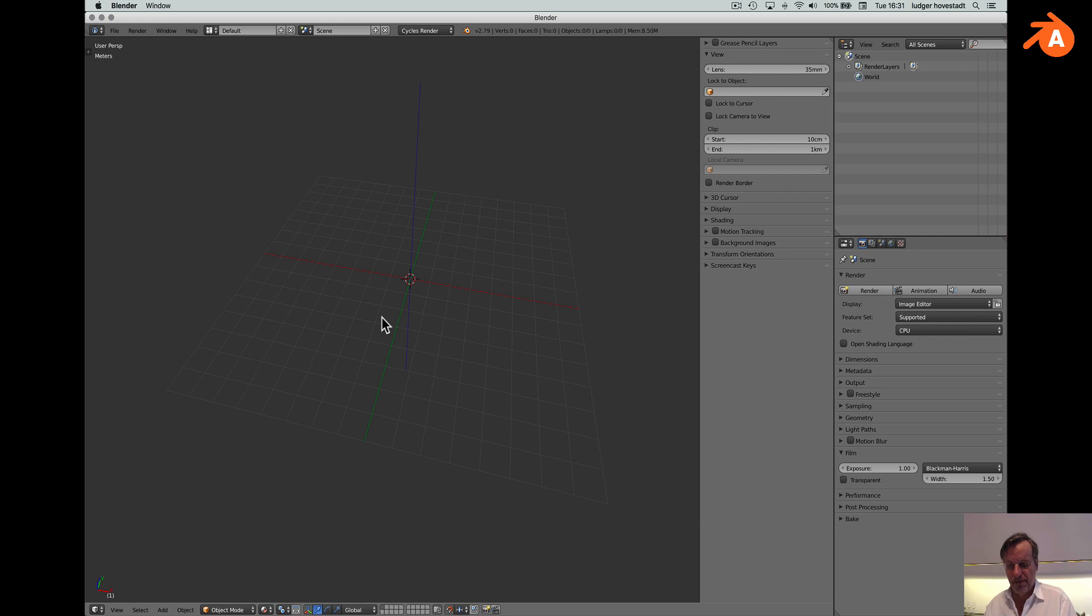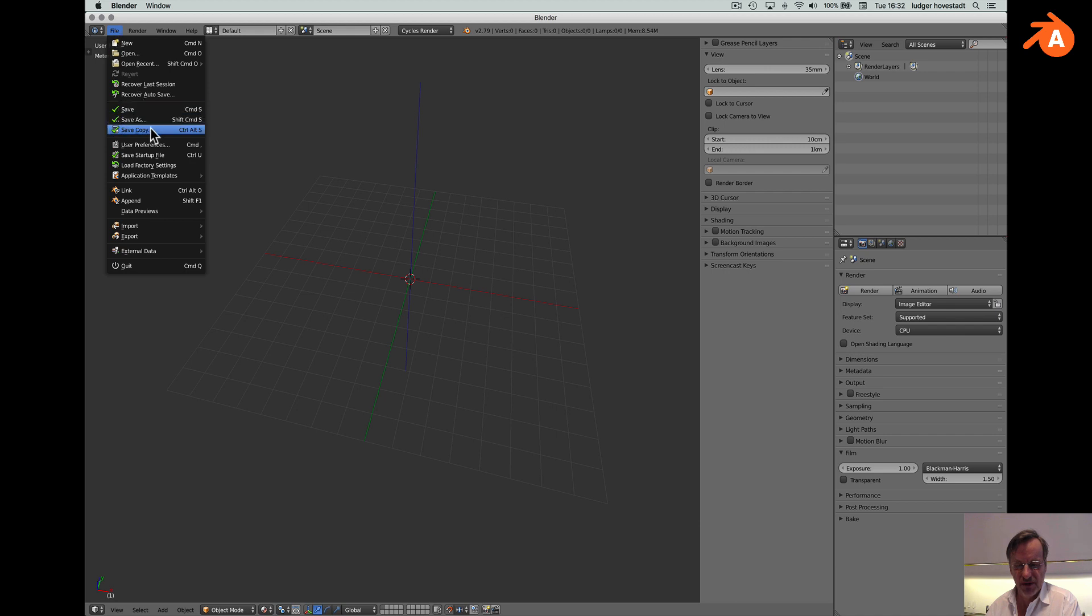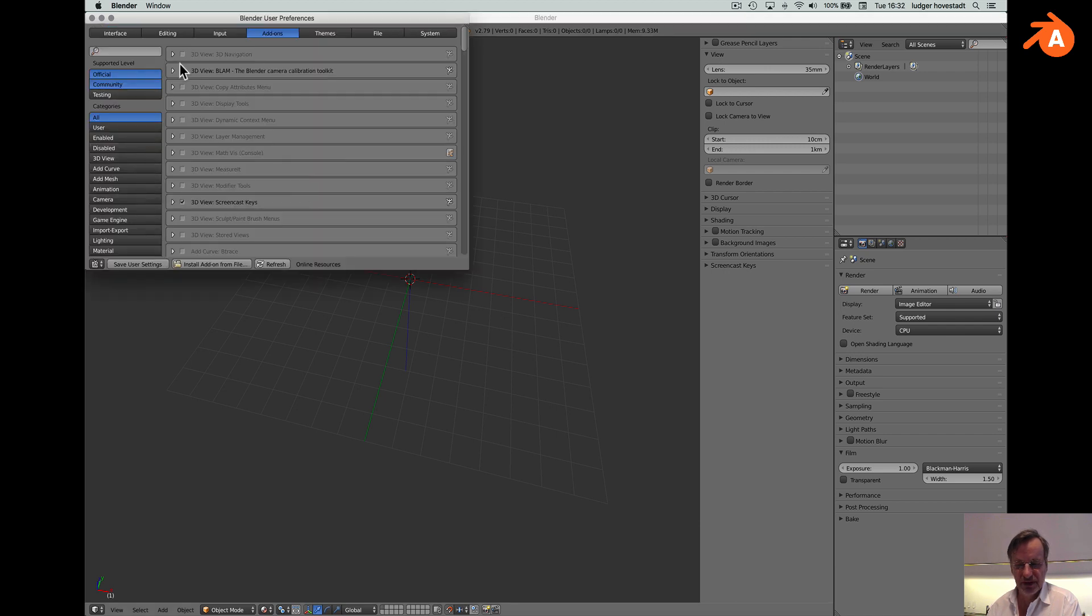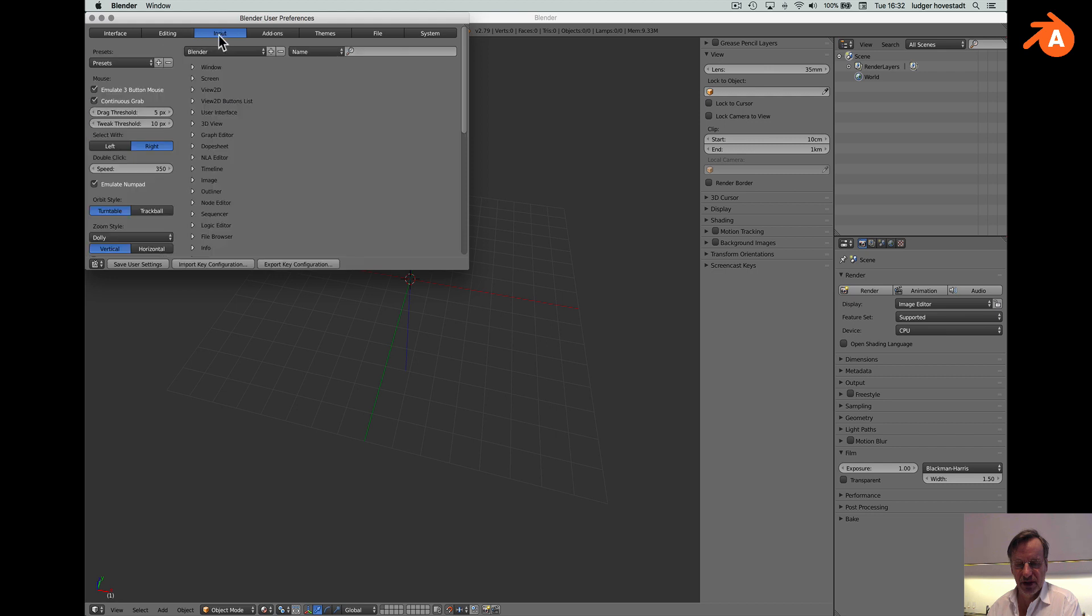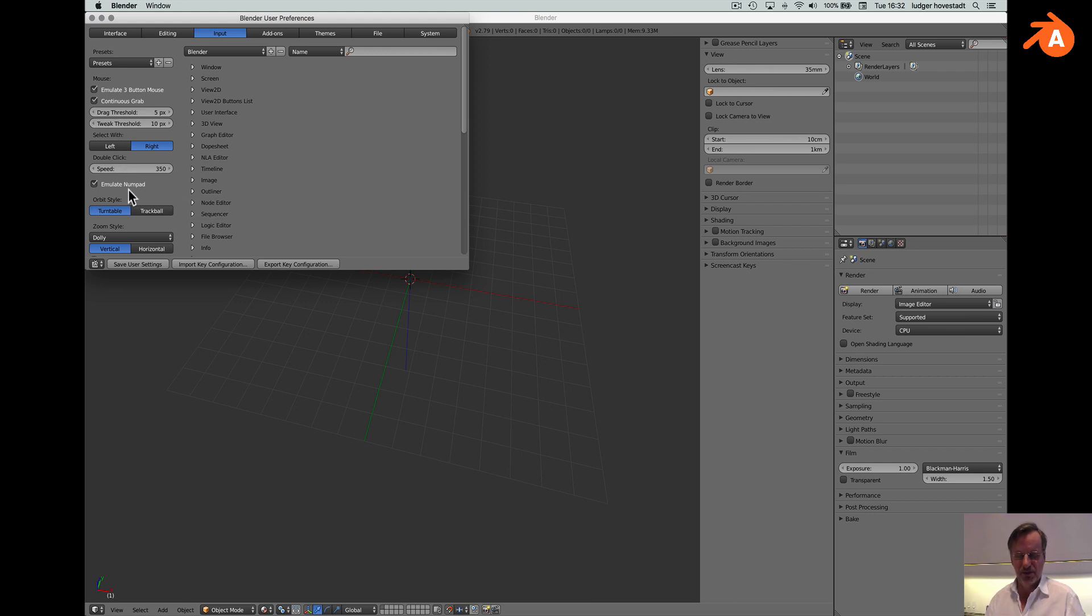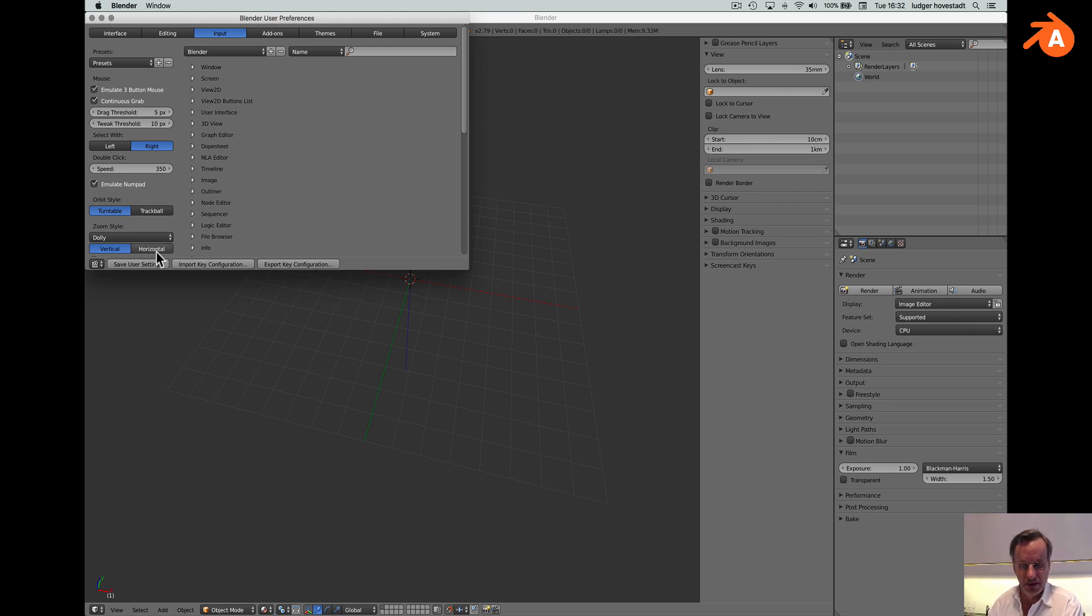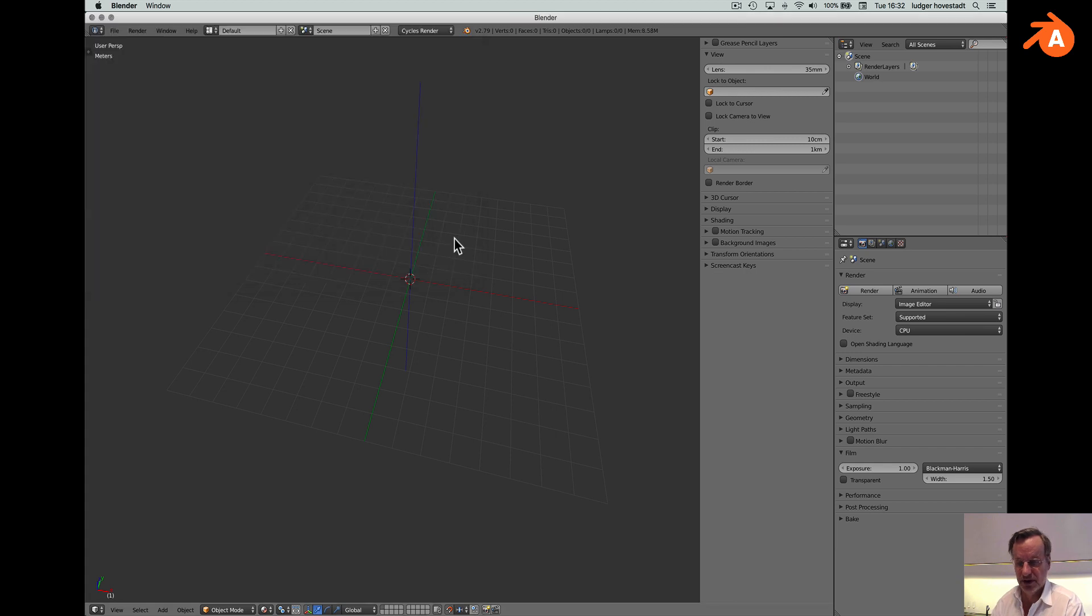With the mouse it's simply move up, down, left and right and you have the wheel. To configure your system for trackpad or mouse use the user preferences. Go here for input and either you have a mouse or you have to emulate it. Either you have an extended keyboard or you have to emulate it. I have to emulate both because I want to be mobile with my computer. But it's recommended to have an extended keyboard and especially a 3D button mouse. Save your settings so that you're ready for the next time.